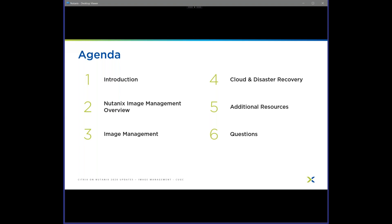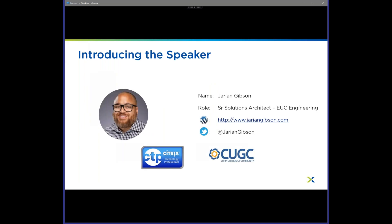So the agenda today: introduction, image management overview — I'm not going to go deep into all the plugins, just talk about a couple of things that differentiate Nutanix AHV on-prem, Nutanix clusters, and Nutanix Xi as it comes to Citrix. We'll talk about image management for MCS, PVS, full clones, and app layering; multi-cluster protection domains; cloud disaster recovery; and then additional resources and questions. We will take questions during the webinar, so feel free to type those in. Thank you to Stephanie for having me and to James for moderating and helping out.